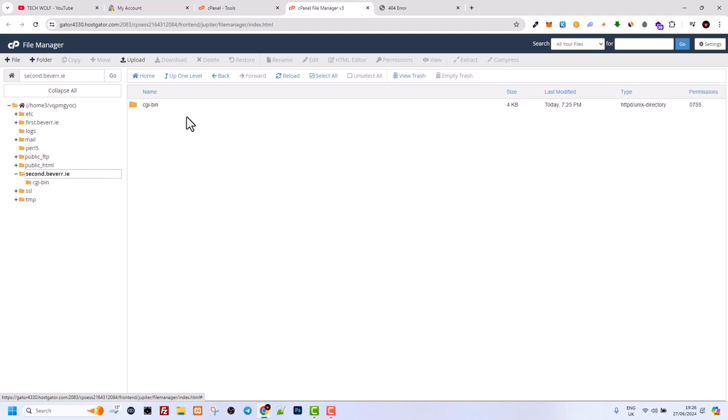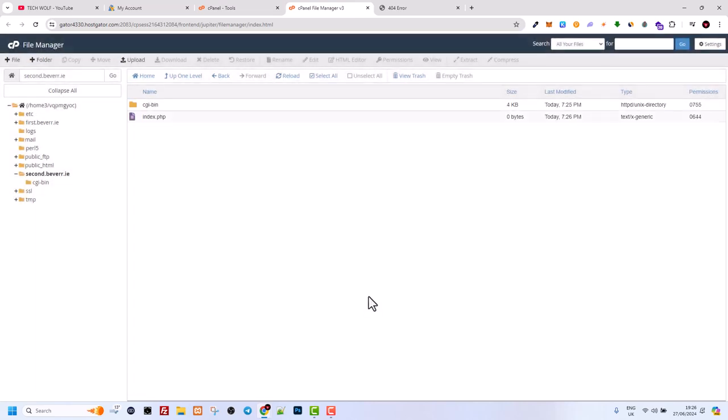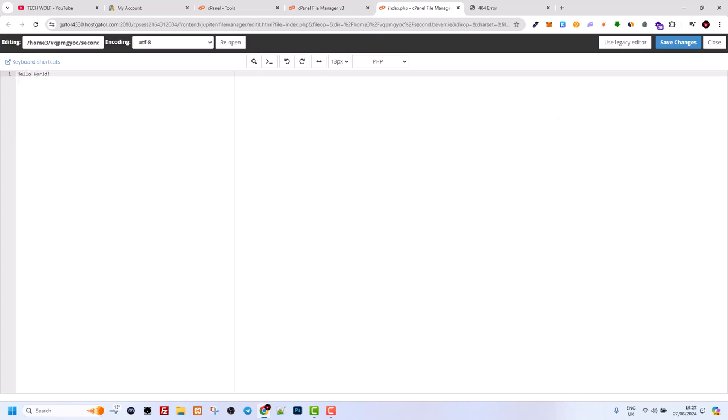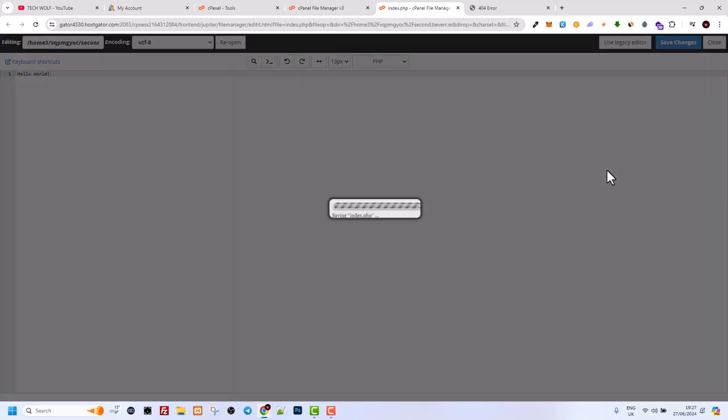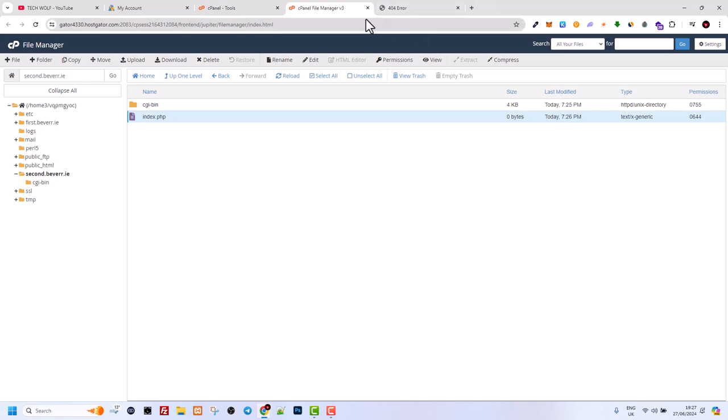Here I can create a file. Click on the left top corner on plus file. Let's say index.html or index.php file. Let's create this file. Click on this file and click edit, then edit again. In this file you can write HTML or PHP code. I will just write hello world. Let's save this file on the right top corner, click save changes, and you can close this file.